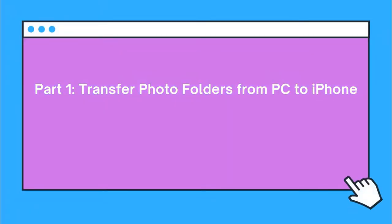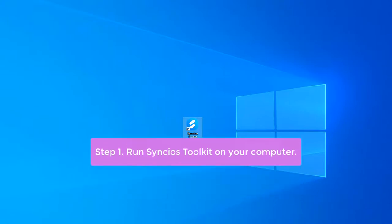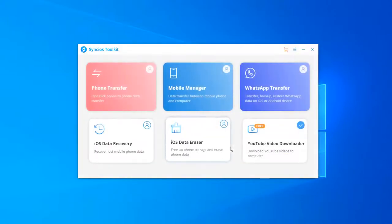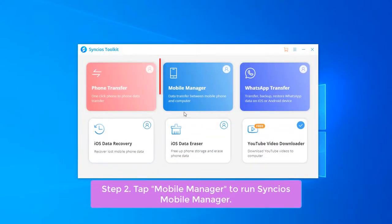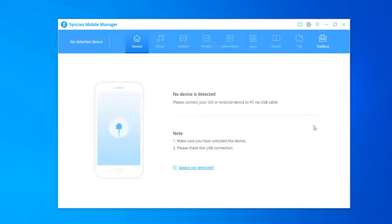Part 1 will show you how to transfer photo folders from PC to iPhone. First, open Syncios Toolkit on your computer and then tap Mobile Manager to run Syncios Mobile Manager.